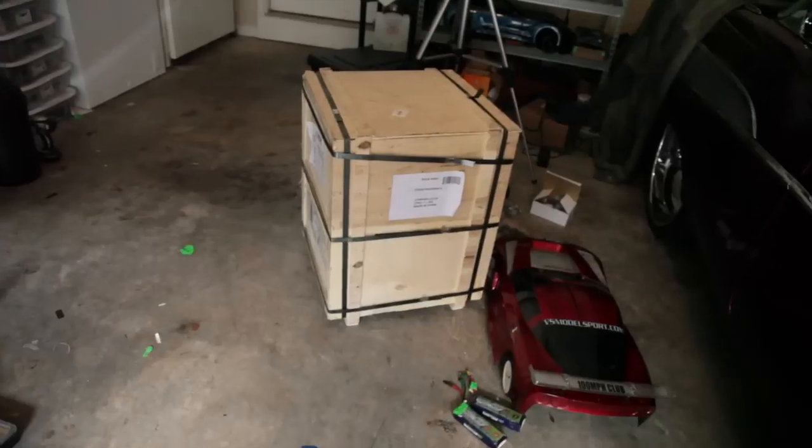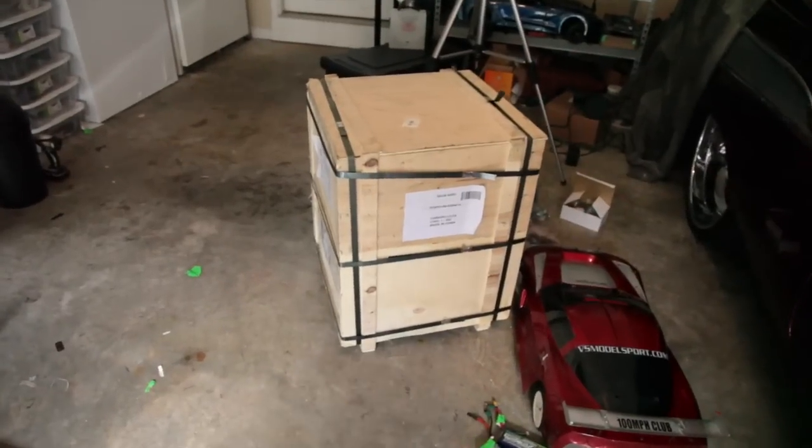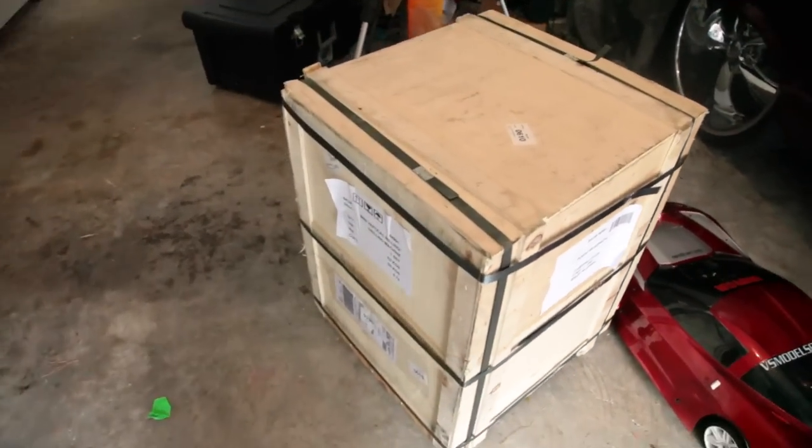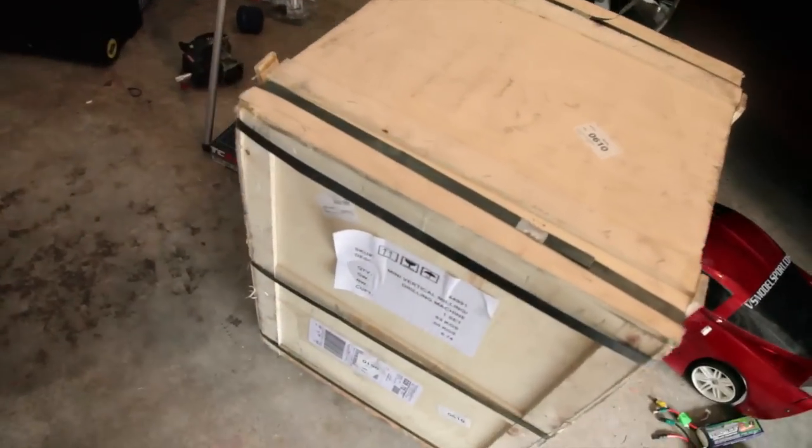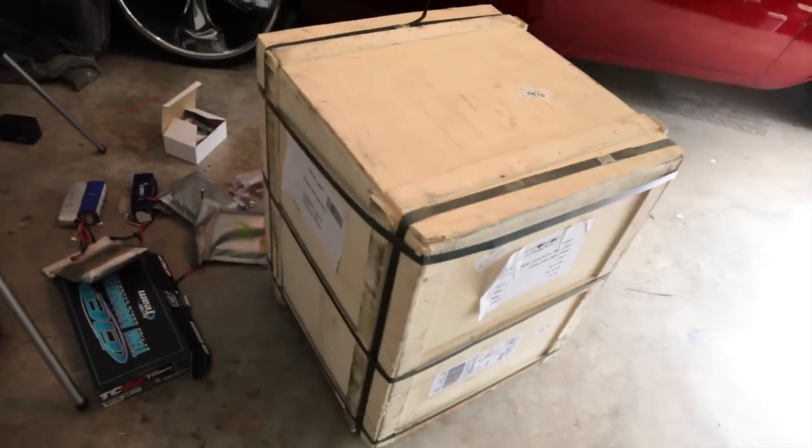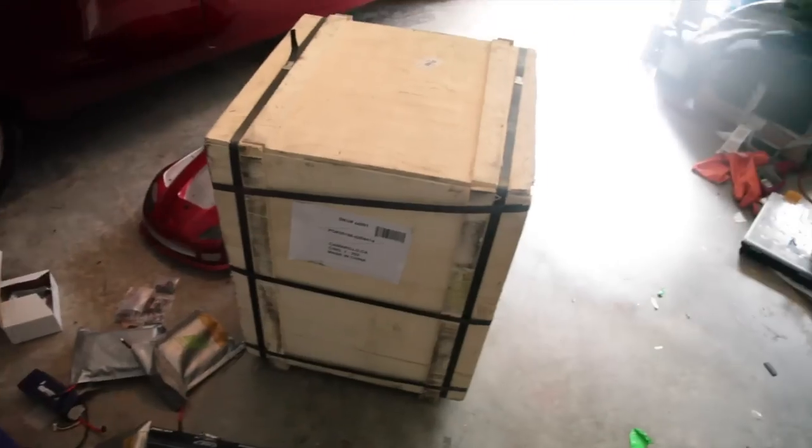And I got another package that came today. This big old crate. My mill. Been waiting for it.